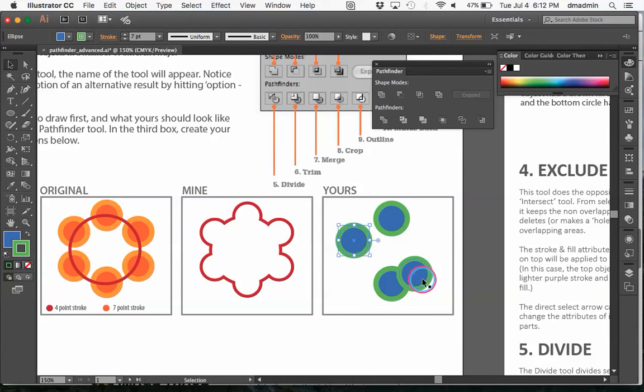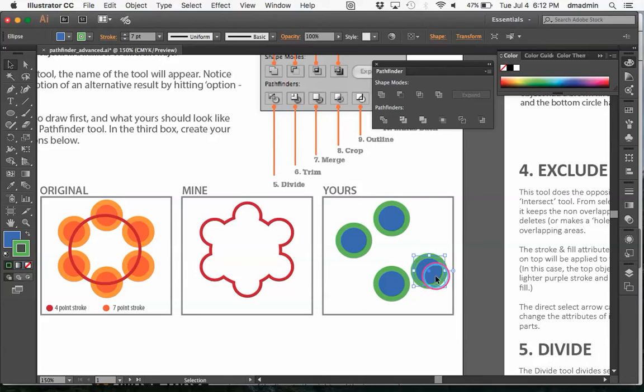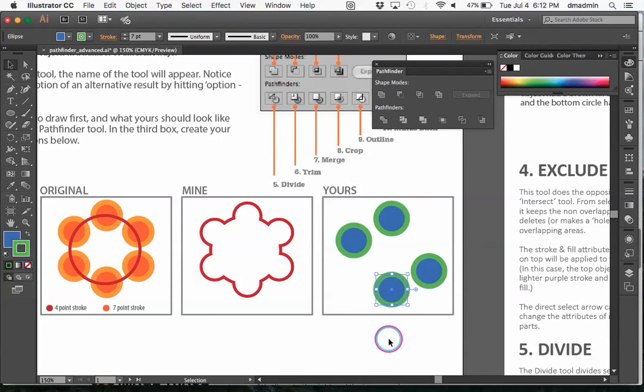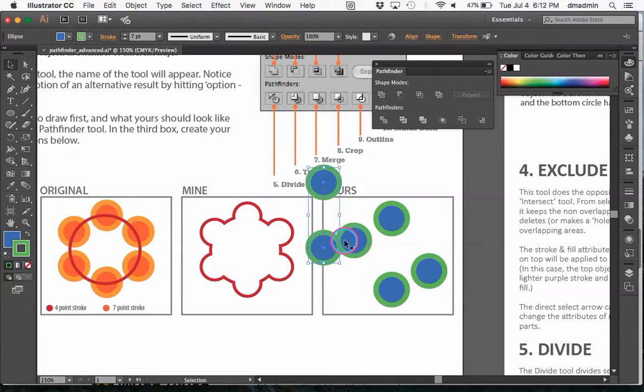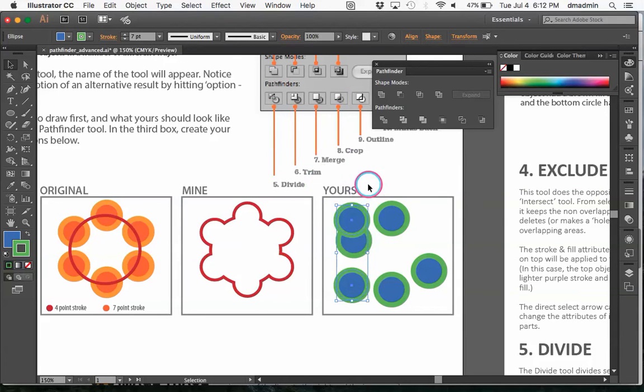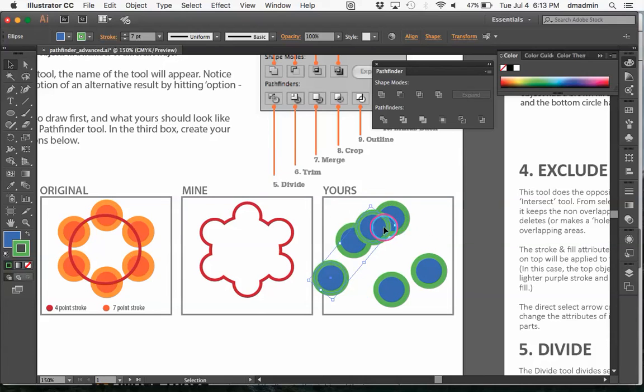Again, this doesn't have to be perfect. The idea is just to get to use the tools. And we're going to copy and paste again. And then we're going to rotate to fit into our circle.